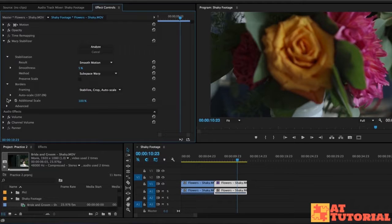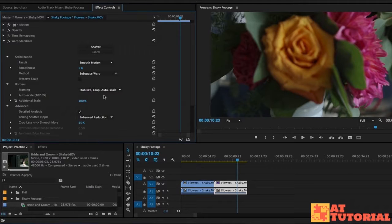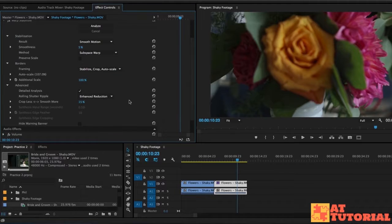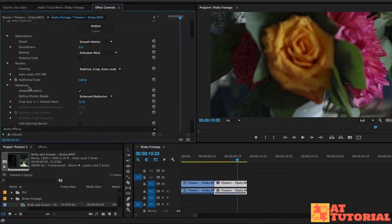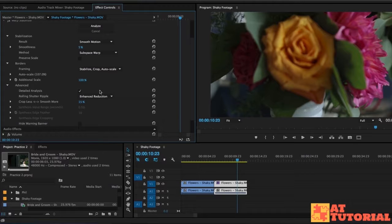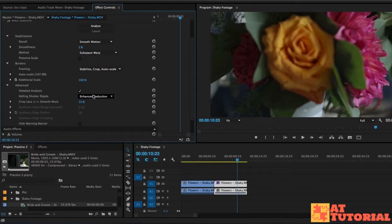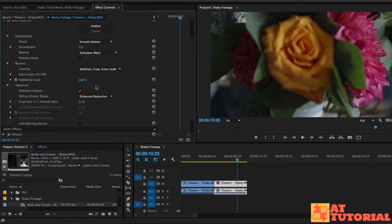So I went down into this advanced tab, something we haven't really dived into, and I did a detailed analysis just by clicking this check mark. Honestly, I don't really know what it's doing. It's just taking a little bit more time and trying to do harder work to make it more smooth. So honestly, I don't know why you wouldn't check that for all of your stabilizations unless it just works best automatically without checking that.